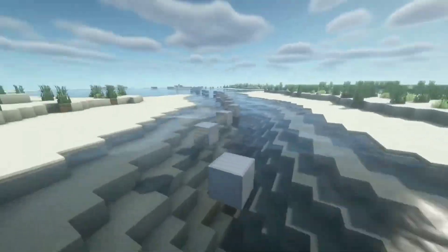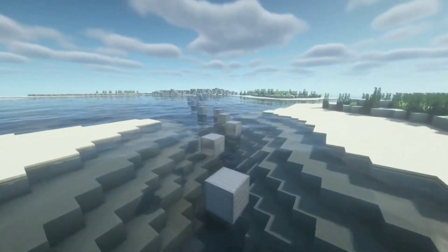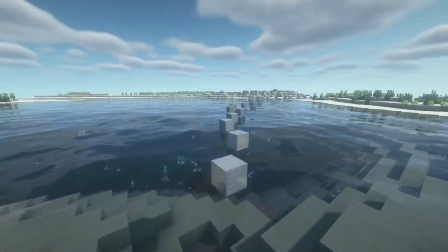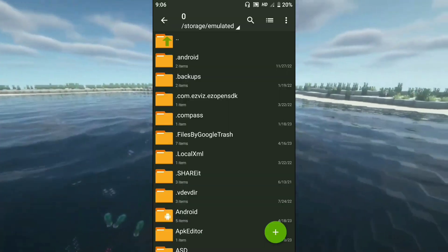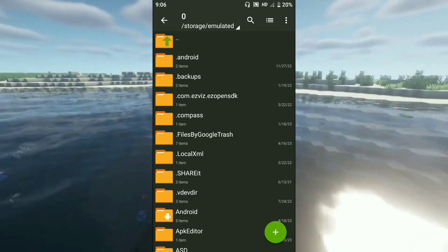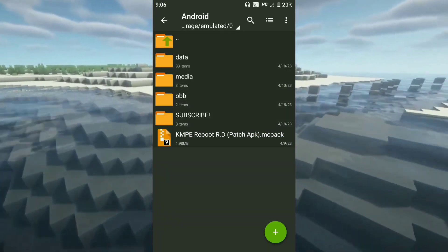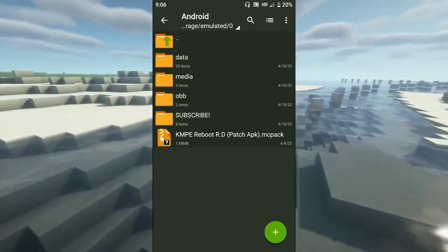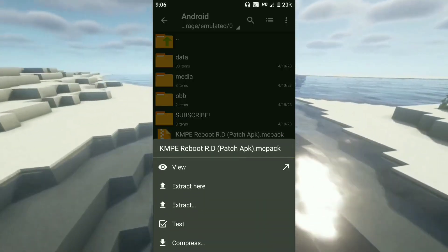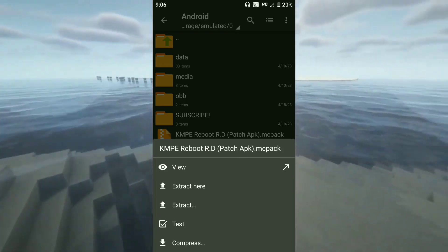After installing it, you will need to make a file download. Then you will need to open the link in the description. Once you open my application, you will need to search - go to my application and come to the library.